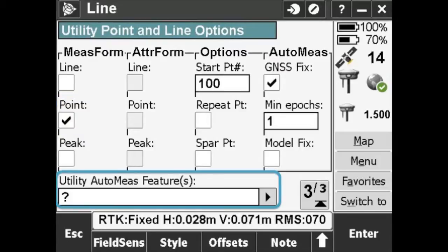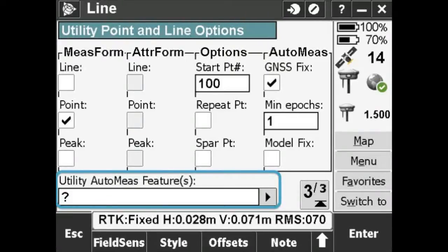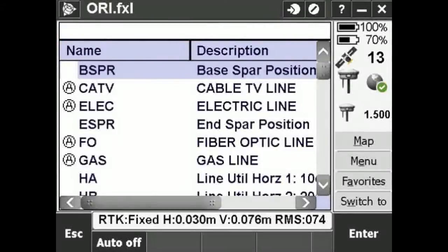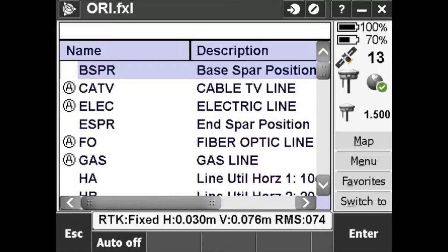Now, open the option list for Utility Auto-Mesh feature at the bottom. Here, type or search or scroll through the list to find the feature type you will measure. In this case, since we are measuring a gas line, we found and selected Gas.